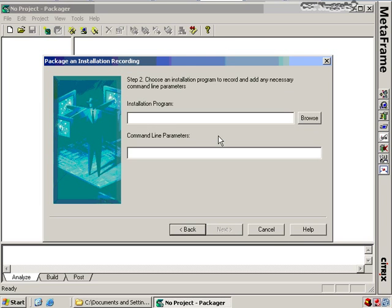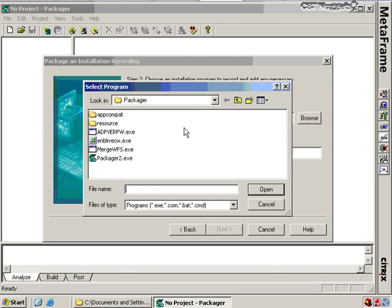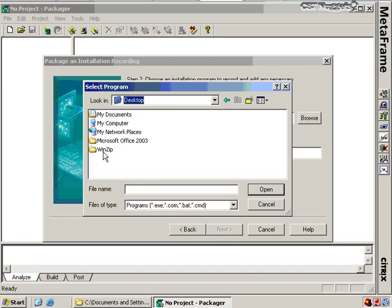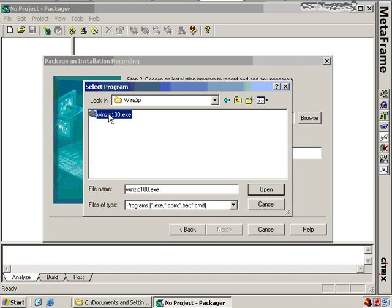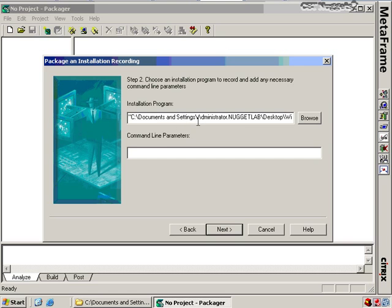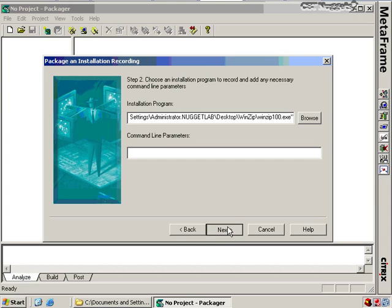On the next screen I select the installation program itself. Clicking Browse, I navigate to the desktop and find WinZip 100.exe — that's the installation program we want to use. If that installation program has command line parameters, such as a switch that sets a particular configuration, we can add those here. In this case we don't have any, so we'll just run WinZip100.exe and click Next to move to the next screen.